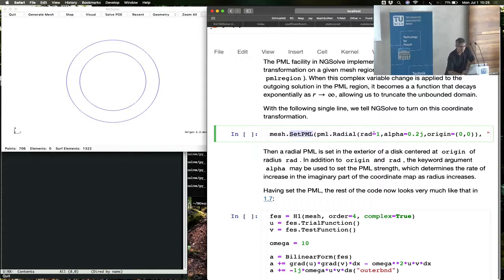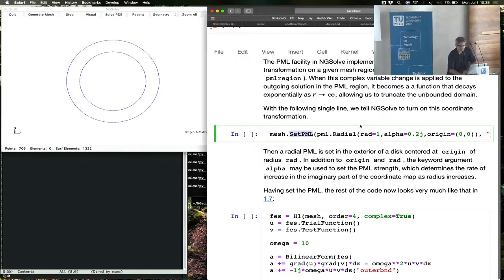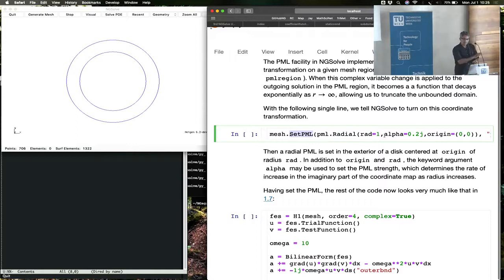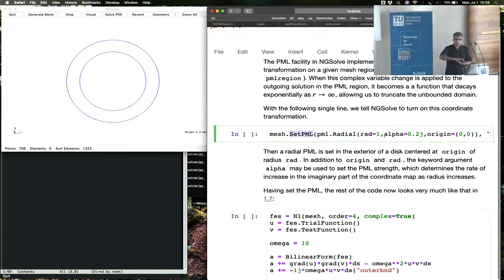The outer radius or the starting radius of PML should be specified, and in this case, it is one. The strength of the PML - this is a complex coordinate transformation where the imaginary part goes up, and the way it goes up,